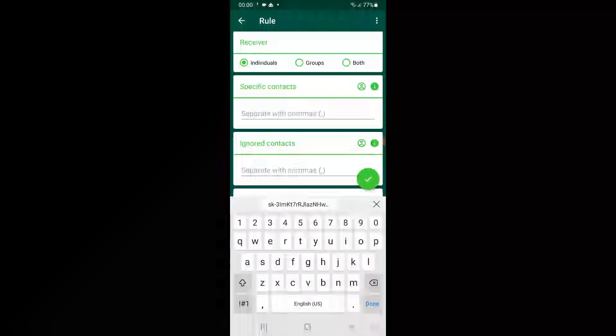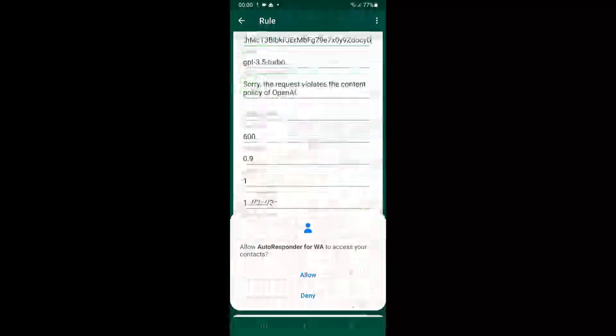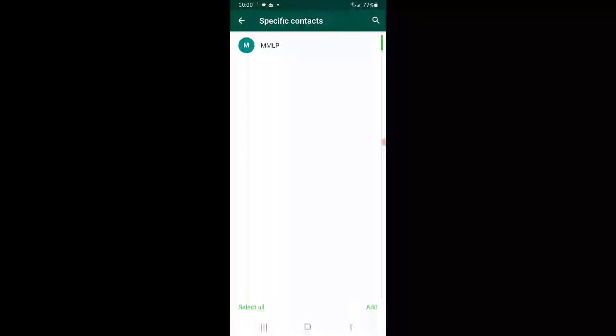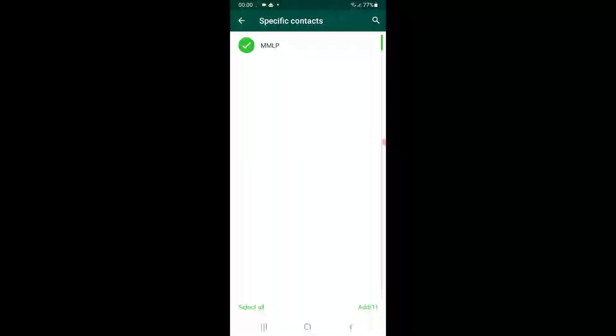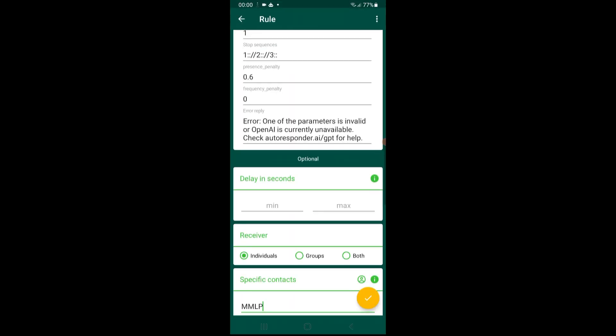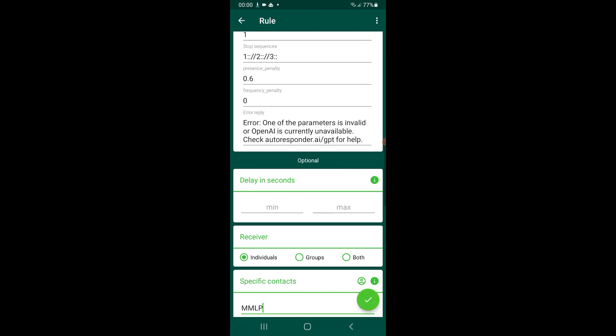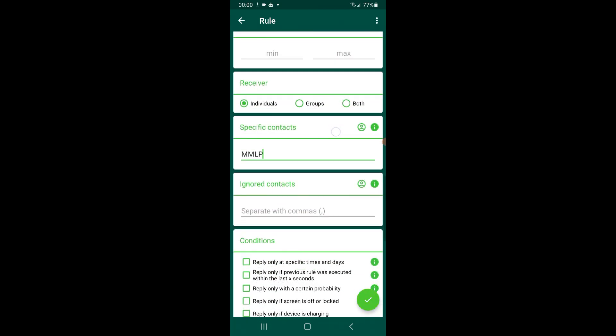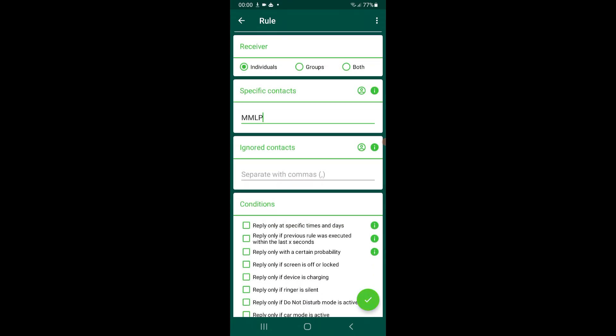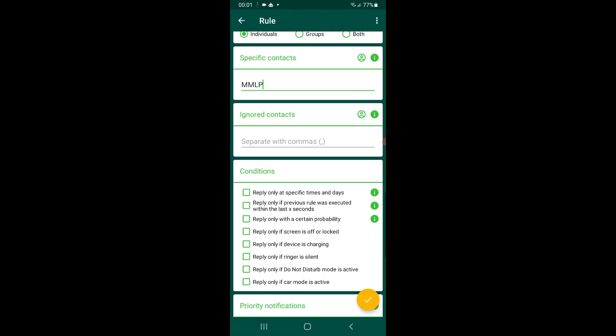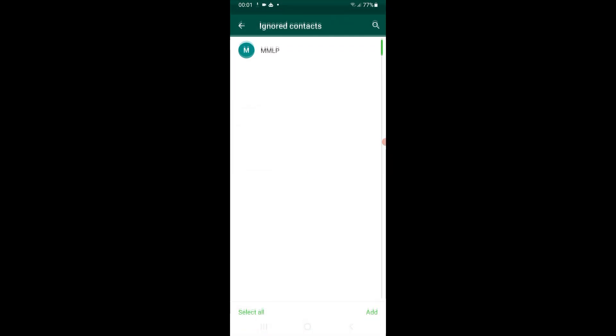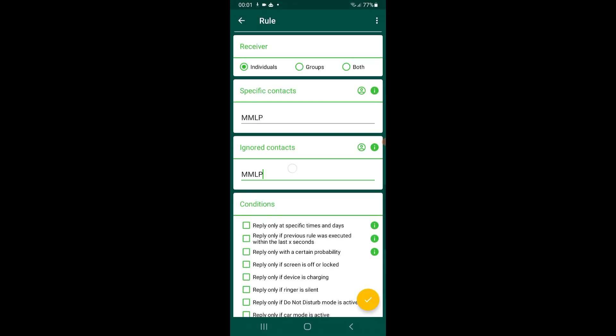Hit Allow, select any contact you want ChatGPT to answer. Also, if you want to answer anyone and ignore some specific contacts, do the same step. Click on the contact icon, select the contacts you want, hit Add.